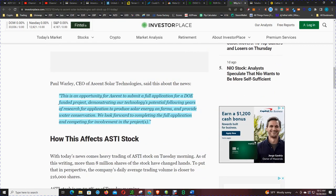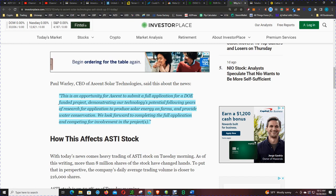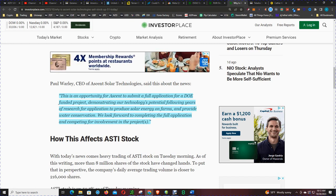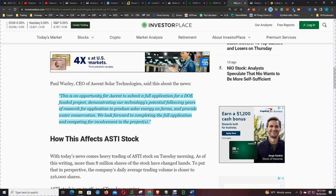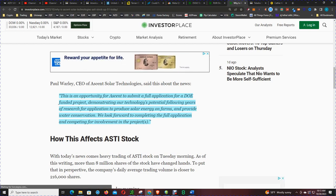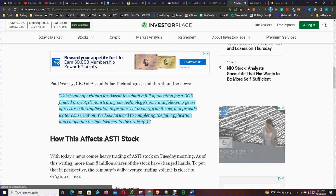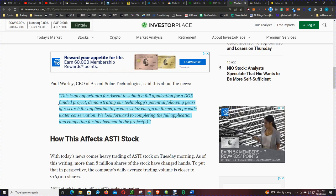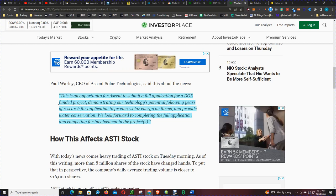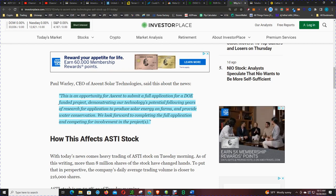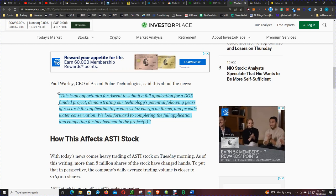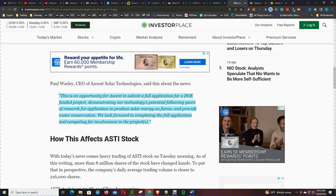Here's what the CEO had to say about the news: This is an opportunity for Ascent to submit a full application for a DOE funded project demonstrating our technologies potentially following years of research for applications to produce solar energy on farms and provide water conservation. We look forward to completing the full application and competing for involvement in the projects.